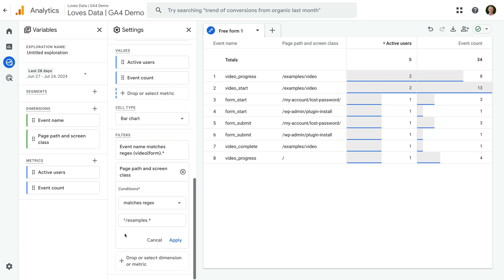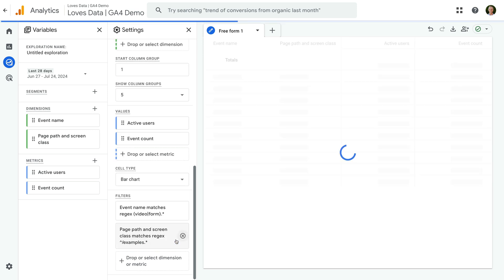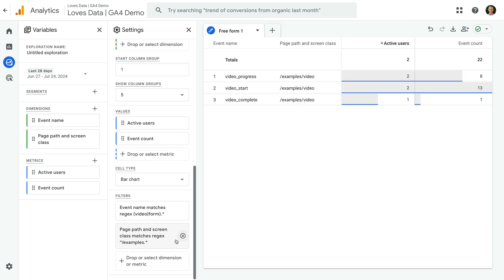Now let's click apply. Our report updates again and we're only including video and form events that occur on pages that start with forward slash examples. So we can use regular expressions in the filters we apply to our exploration reports. You can also use regular expressions when you create segments in exploration reports and you can use them to create audience lists. For even more places you can use them and to get my regex cheat sheet, check out the links in the description.